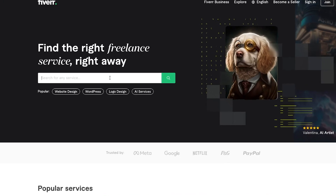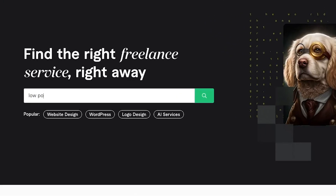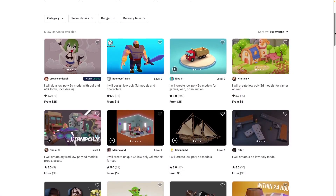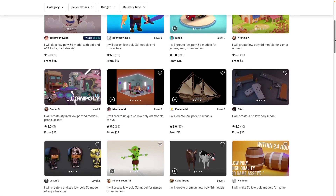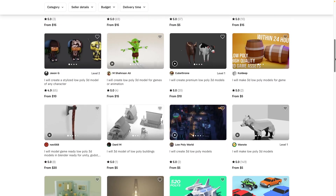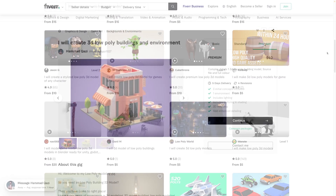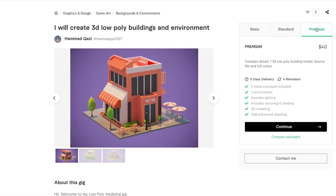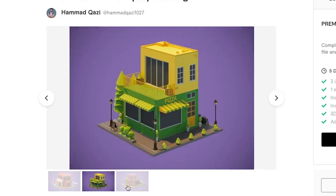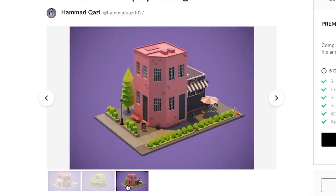I started by looking at Fiverr, the land of milk and honey when it comes to cheap labor. There were a lot of impressive modelers, especially these models by Hamad Qazi. Unfortunately, all of the models that were actually decent cost at least $15 a piece.